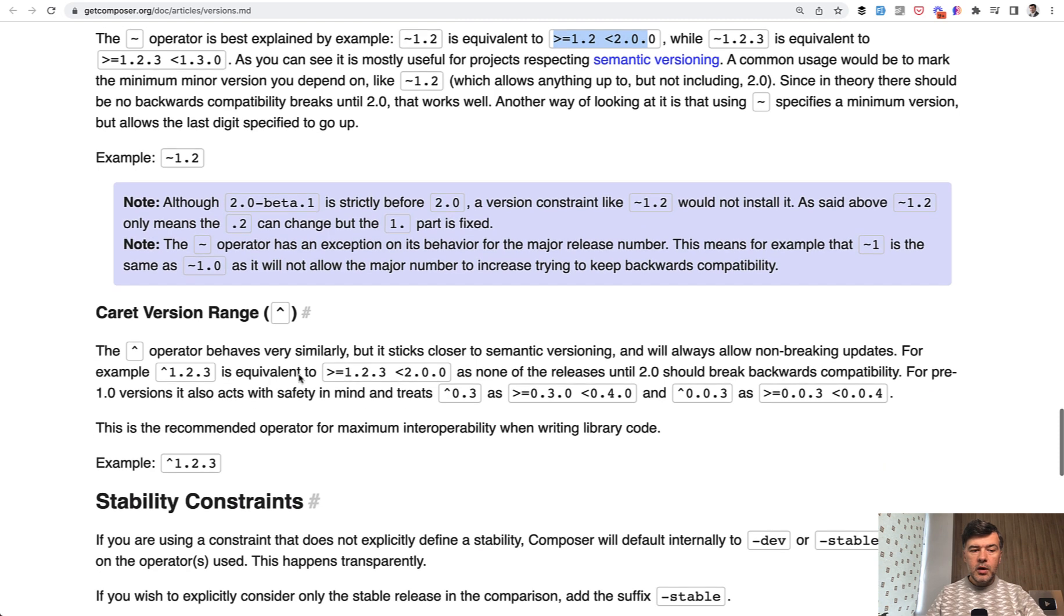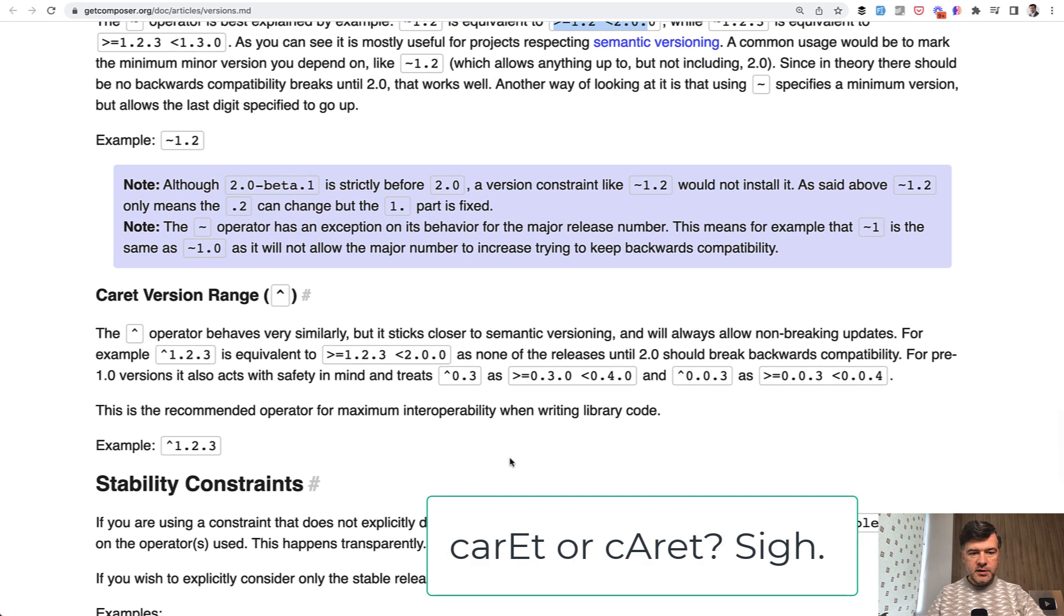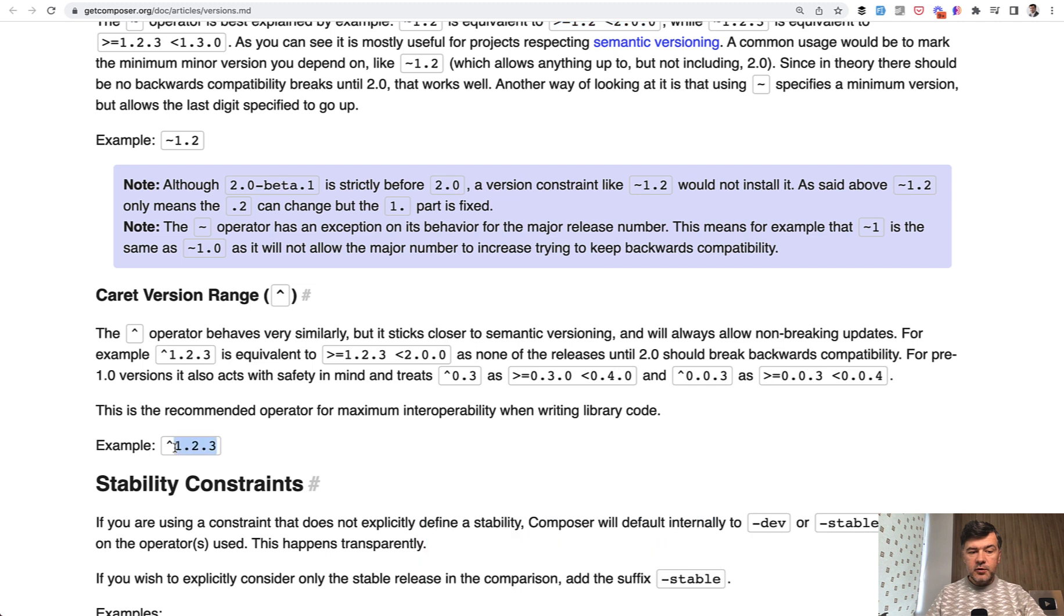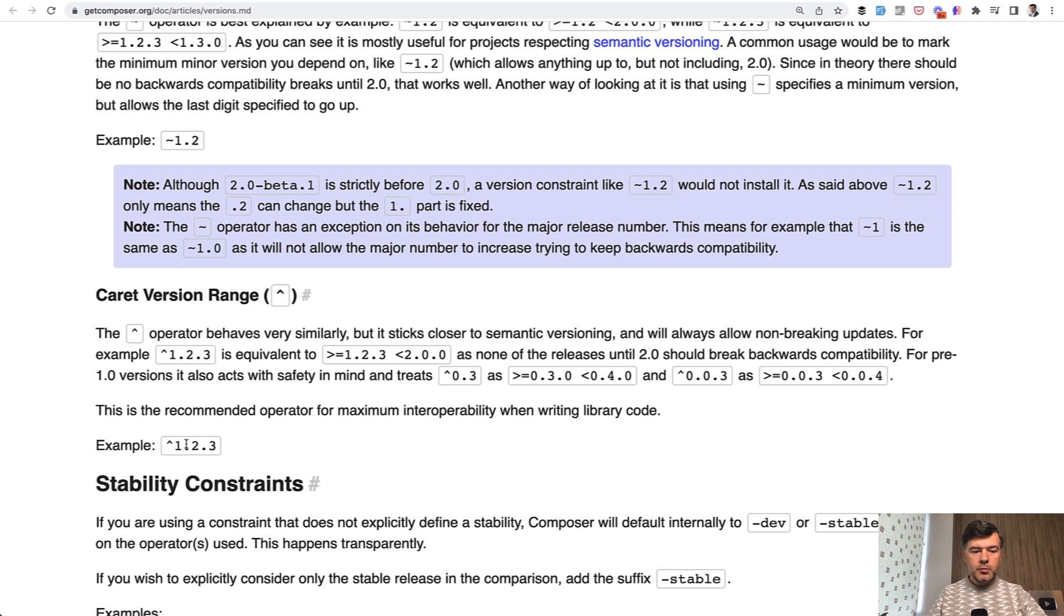But now we have a caret version. What does that mean and what is the difference? Caret basically, if you put in this, it means anything above this specific version but below the next major version. And there's kind of an agreement in open source that the major version is the first number and those two are minor versions. Or it's more like the second number is minor version and the third number is like patch or fix or something really small.